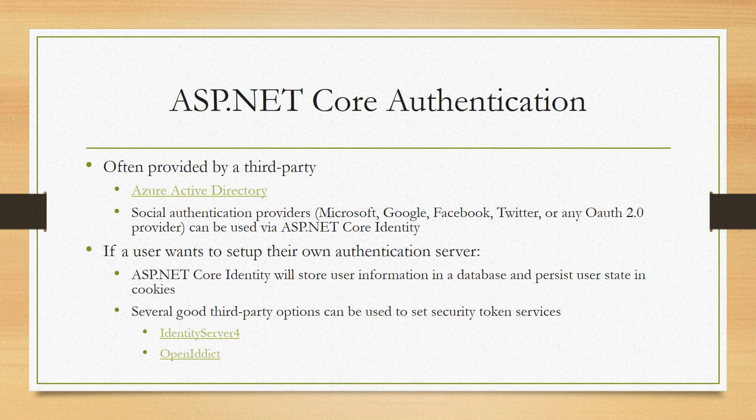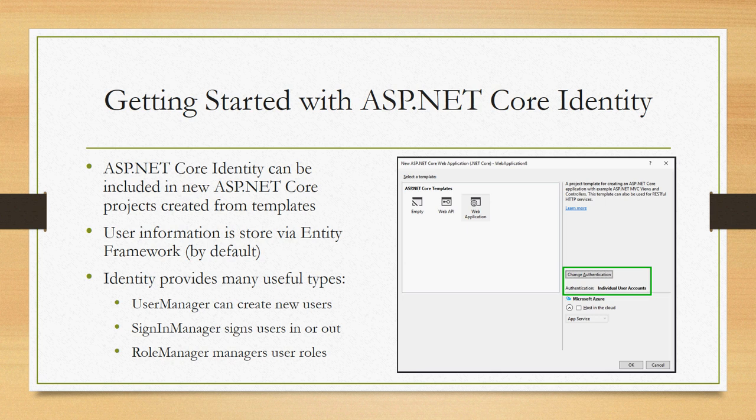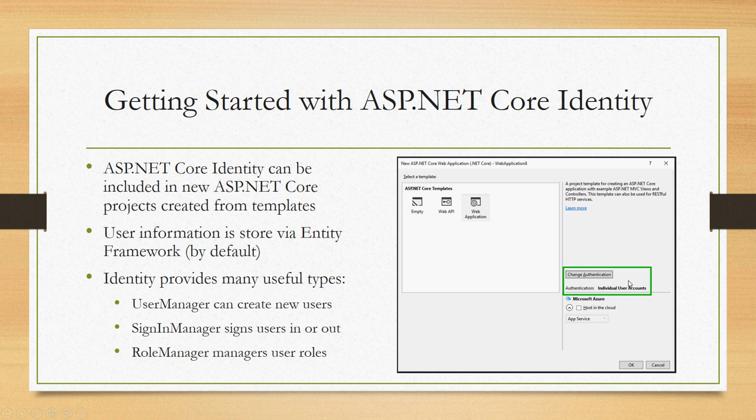To get started with ASP.NET Core identity, it's real easy. When you're creating a new ASP.NET Core app, you just have to use this change authentication button on the new project template. There's actually command line options if you're using the .NET CLI as well. You specify that you want individual user accounts, and that's going to set up the template that gets scaffolded to include ASP.NET Core identity out of the box.